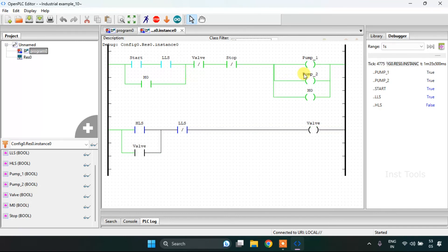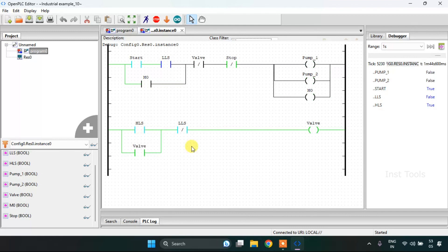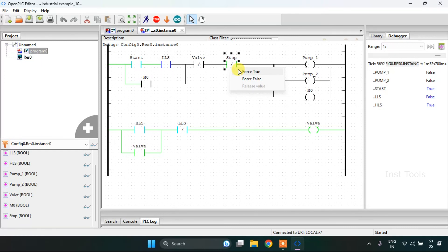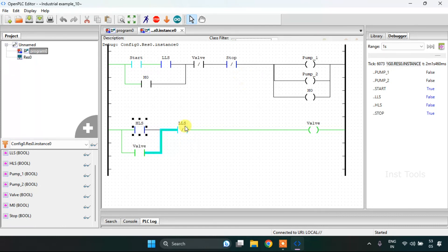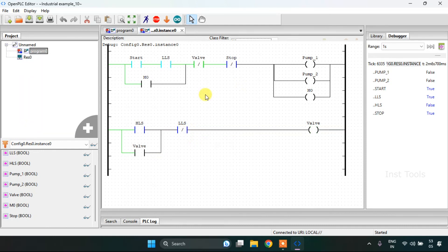This continues until the high-level sensor goes false and the low-level sensor goes true again. The pump will start pumping in the material again, the low-level sensor will go false, and then the high-level sensor will go true — so this will run continuously in a loop. By pressing stop, you will be able to stop the whole process. I'm going to stop the simulation.